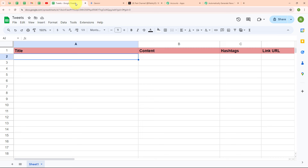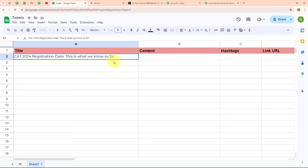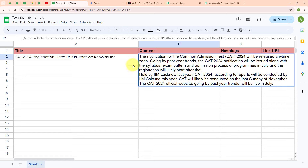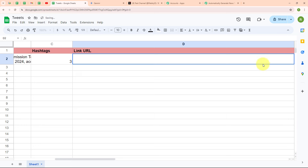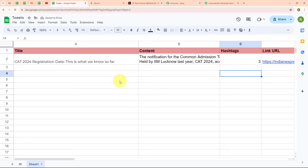Following the instructions given, I have already logged in to my Google Sheets account. Here you can see the spreadsheet which I have created with the name 'tweets', with fields such as title, content, hashtags, and link URL. Before connecting my Google Sheets with Pabbly Connect, I am going to add a new educational news entry. I am entering the title as 'CAT 2024 registration date - this is what we know so far', then the news content, three hashtags, and the link URL for that news.